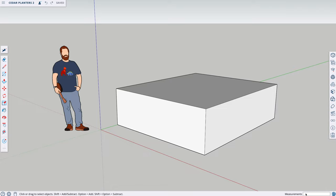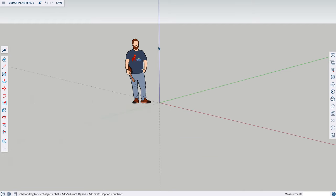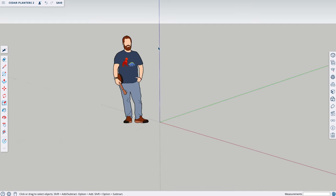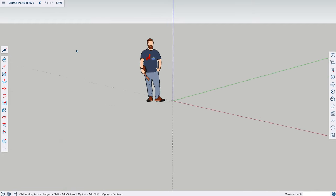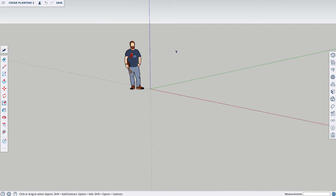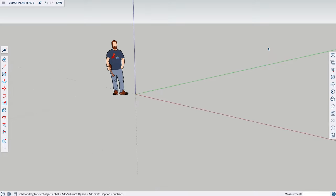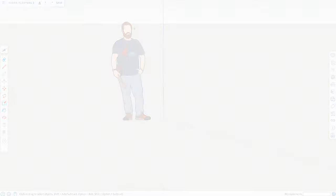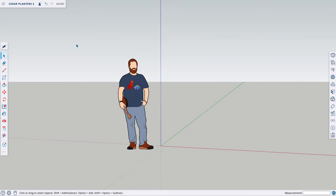Down here on the bottom right is the measurement box — we're going to use this to input specific measurements. One last thing to mention is that you can use the scroll feature on your mouse to zoom in and out. Alright, now that we have an idea of all the tools available, let's start modeling.